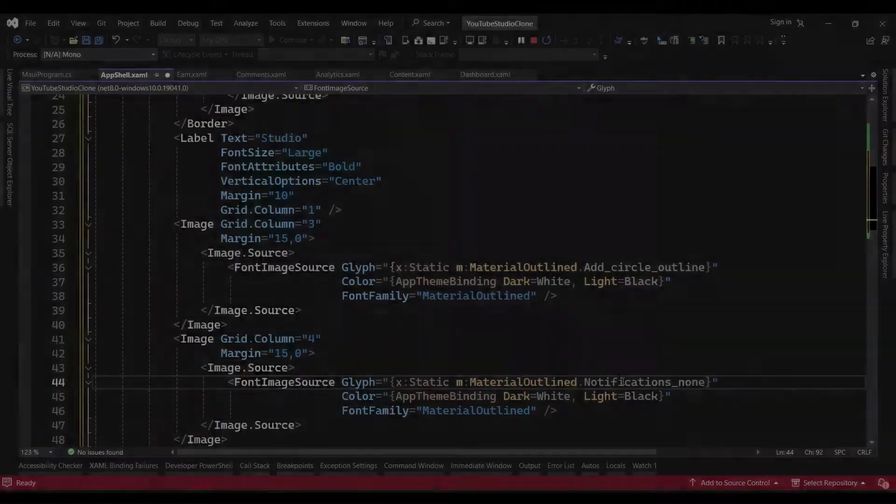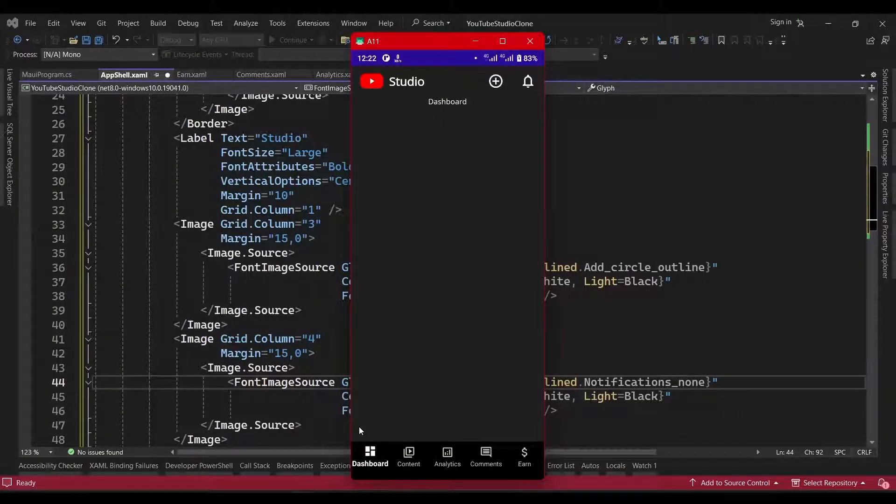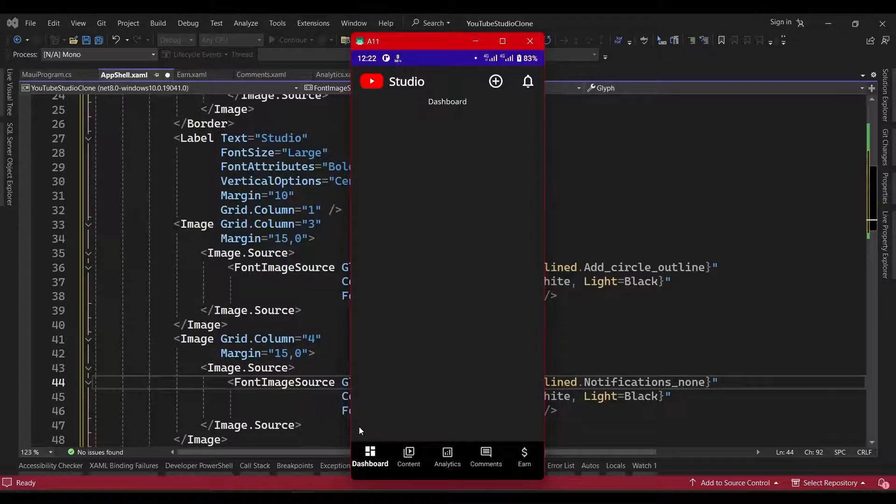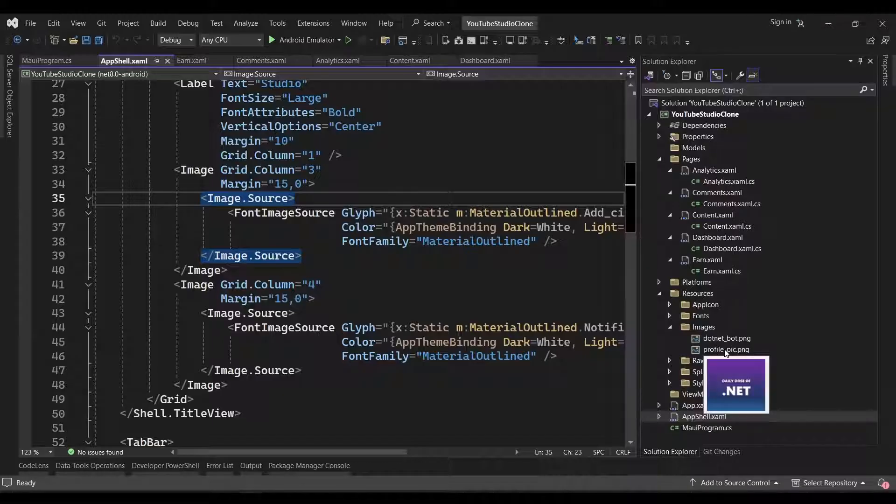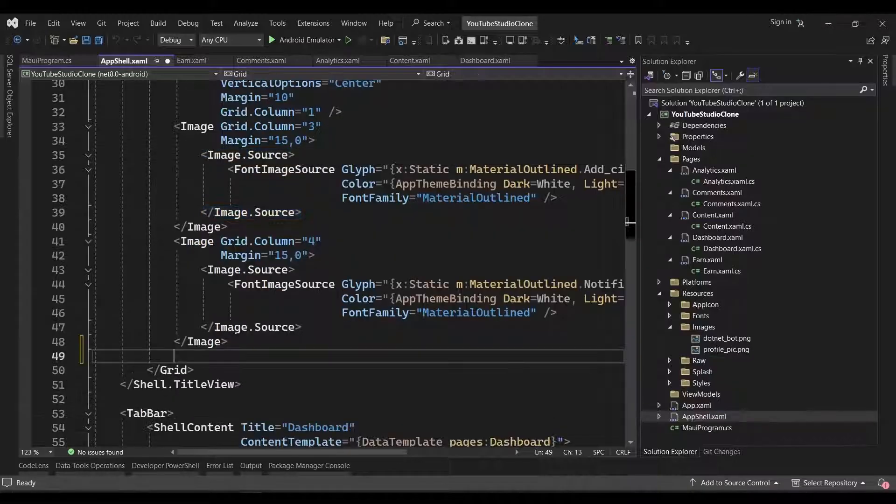Change the grid.column to 4 and change the glyph icon to notifications none. So, here's how it looks so far in the app. We'll now add in the last toolbar icon, which is our profile image. So, for this, I've added the image to the images folder under the resources folder.